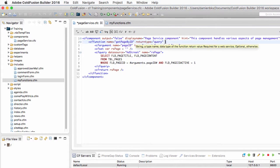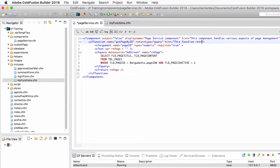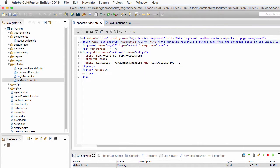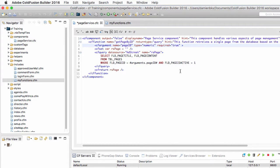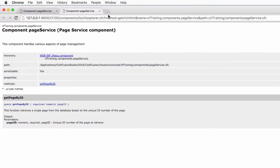You can also add a hint attribute to the cf function: this function retrieves a single page from the database based on the unique ID number of the page. And I can also add a hint to the cf argument tag. So let's add a hint here: unique ID number of the page to retrieve. Let's save that component and run it. You see that the documentation has been enhanced by my hints — the hint of the component, the display name attribute, and the different hints for the cf function and the cf argument tags.